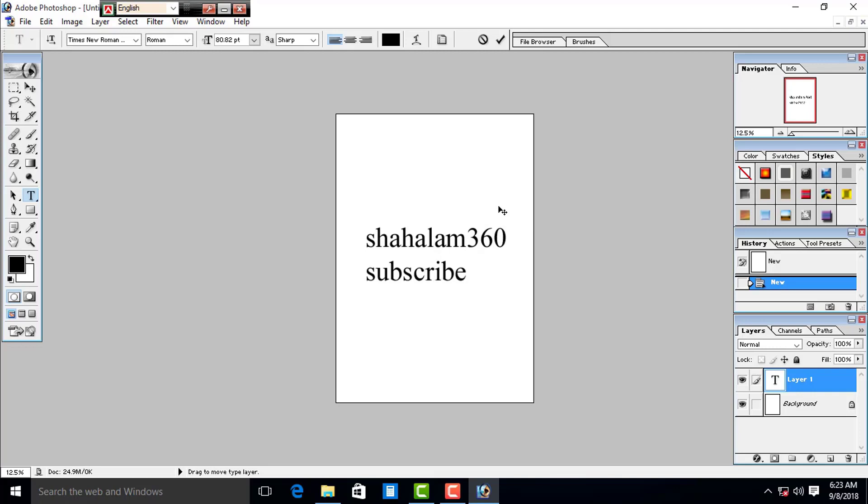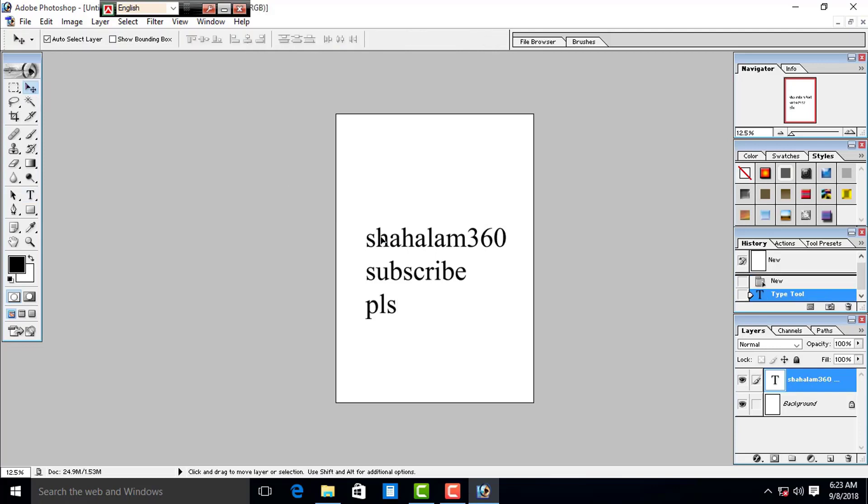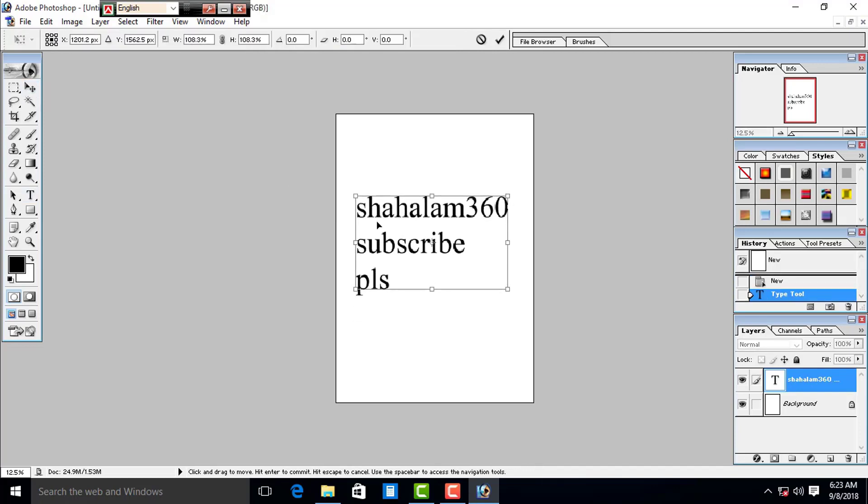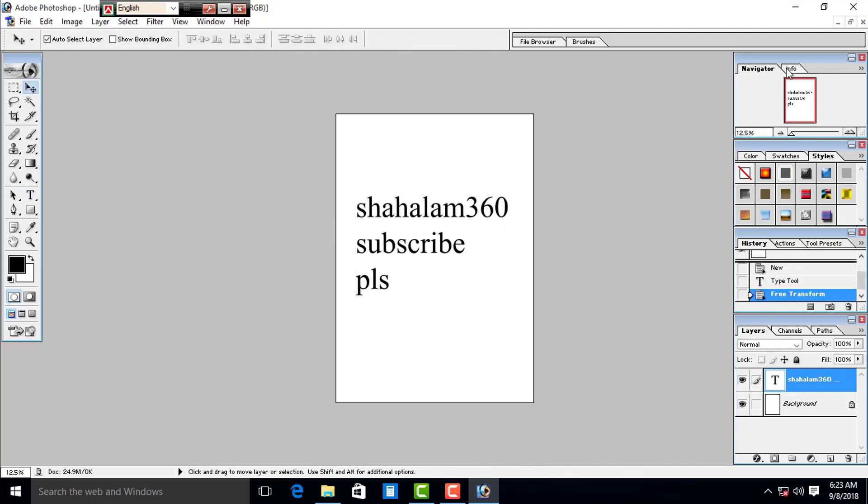If you like the video, please like and subscribe. Then we will print the text.